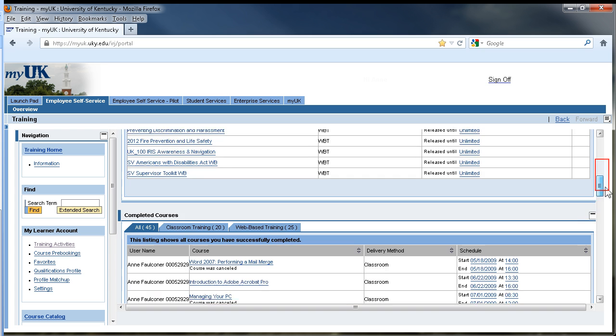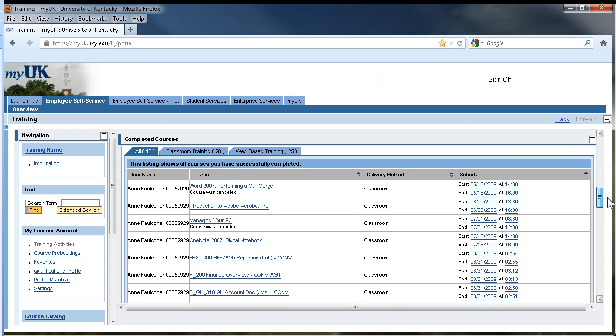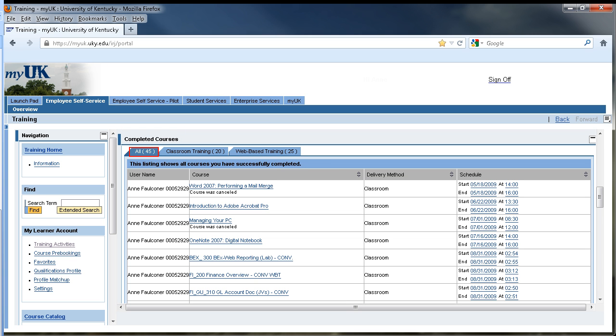You may need to go to the right scroll bar in this window and scroll down to find the completed courses section. You will notice several tabs for the different delivery methods of courses which you have completed. No matter which tab is highlighted, all completed course titles will appear on your transcript.